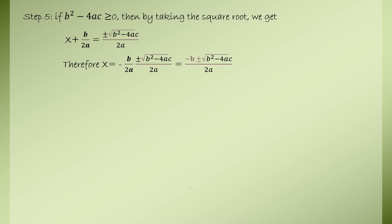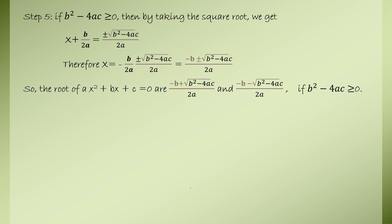Now we get x equal to — since we have taken b over 2a to the other side of the equation, with 2a as the LCM and simplifying — minus b plus or minus root of b squared minus 4ac over 2a. Therefore x, and the roots of ax squared plus bx plus c equals 0 are: minus b plus root of b squared minus 4ac over 2a, and minus b minus root of b squared minus 4ac over 2a.